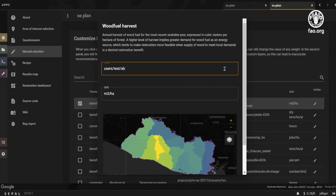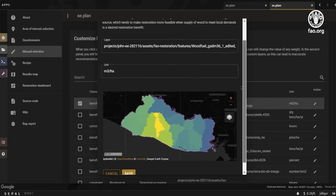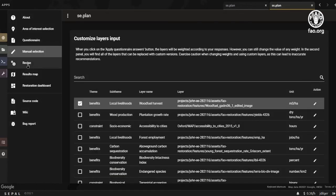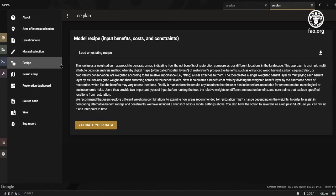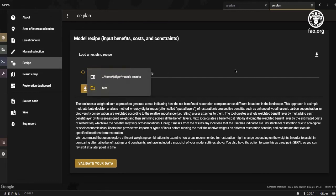This layer will be checked for compatibility with the rest of the application. If it's not compatible, the default layer will be used. Once modifications are set, you can click the save button or cancel to use the default layer. The recipe section allows a user to load the weights from a previously saved model or use the weights from the questionnaire.